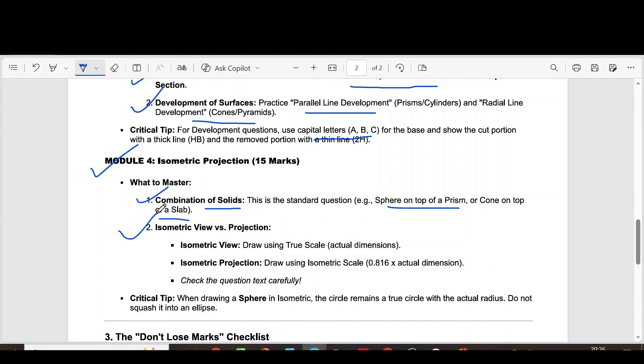Second question, isometric view versus projection. Isometric view, draw using true scale, actual dimensions. Isometric projection, draw using isometric scale.